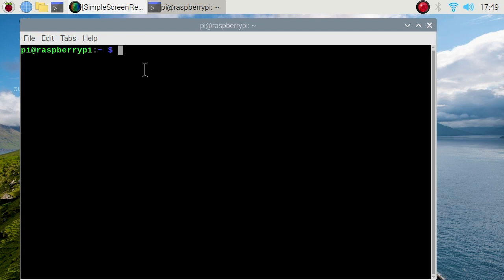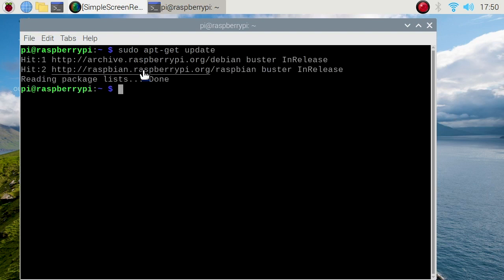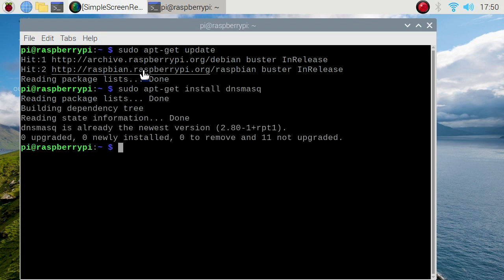We're going to run sudo apt-get update. Once that's done, we're going to install dnsmasq. We do sudo apt-get install dnsmasq.